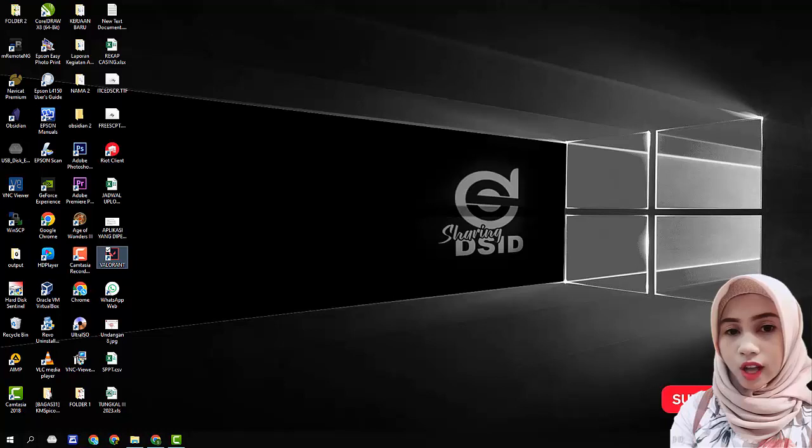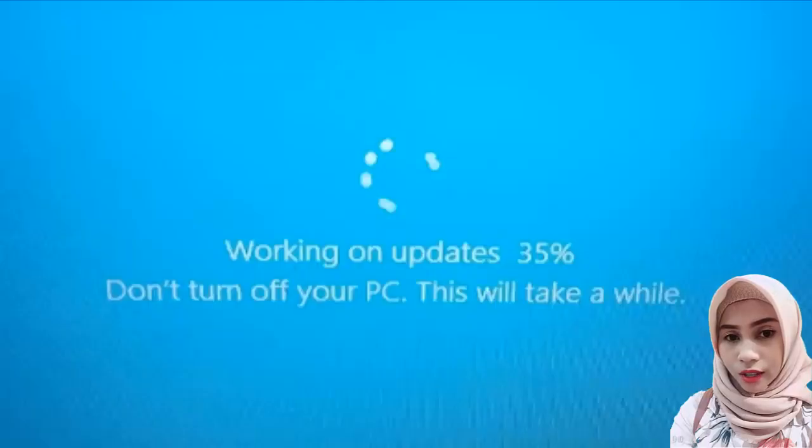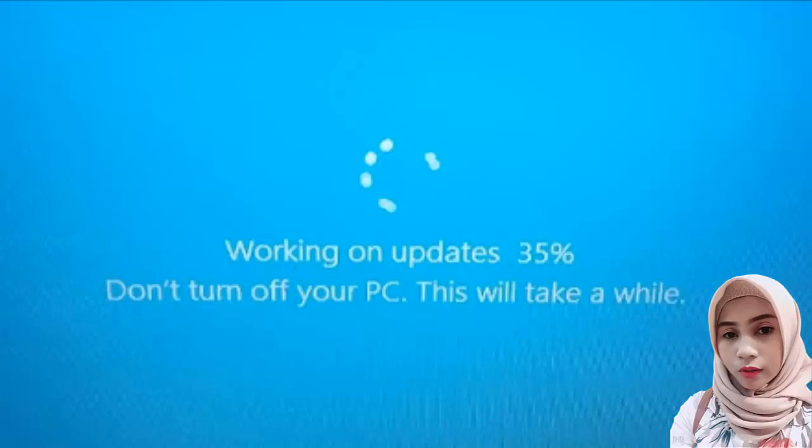Hi guys, in this video we will discuss how to deal with working on updates, don't turn off your computer.